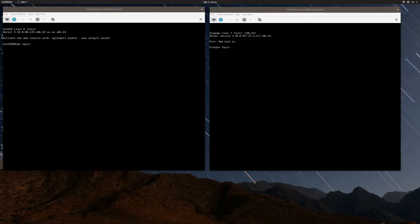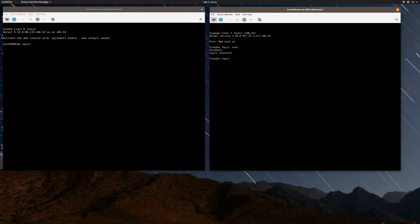I have here on the right my FreePBX demo VM using FreePBX 15. I'm going to attempt to log in as root, and it's not going to let me because prior to starting this video I set a random password and I've since forgotten what it is.